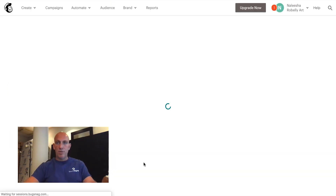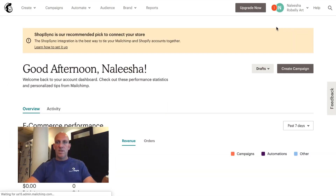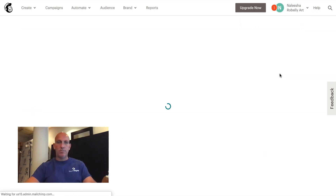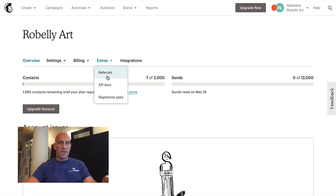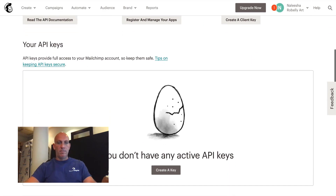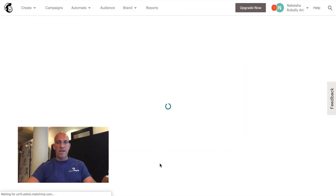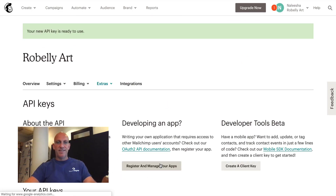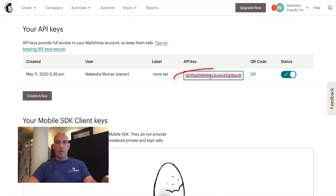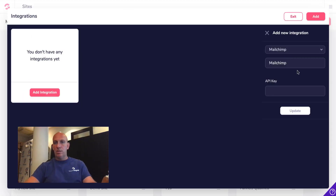We're into the Mailchimp account. I'm going to click on the dropdown, go into Account, then click on the dropdown for Extras, and there's my API key. I'll click 'Create a Key,' and then we're going to copy that and take it over to Groove.